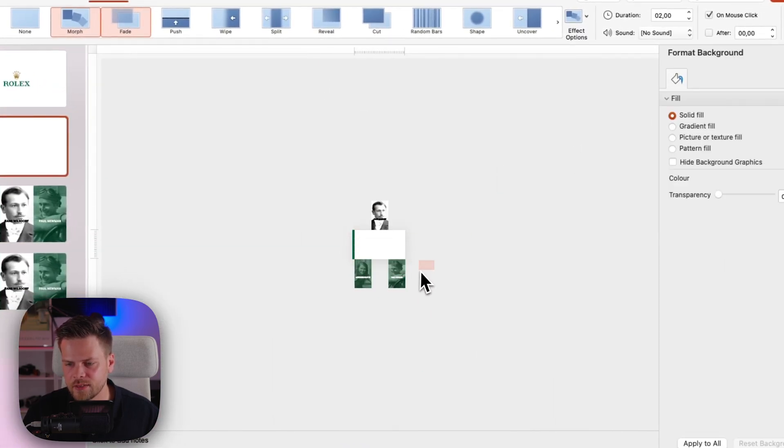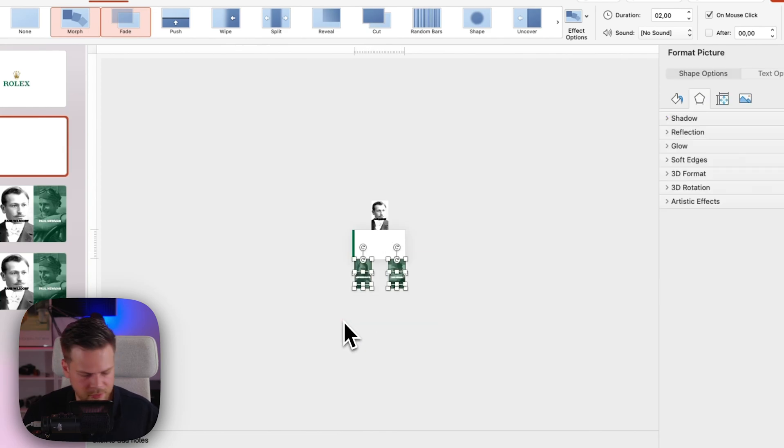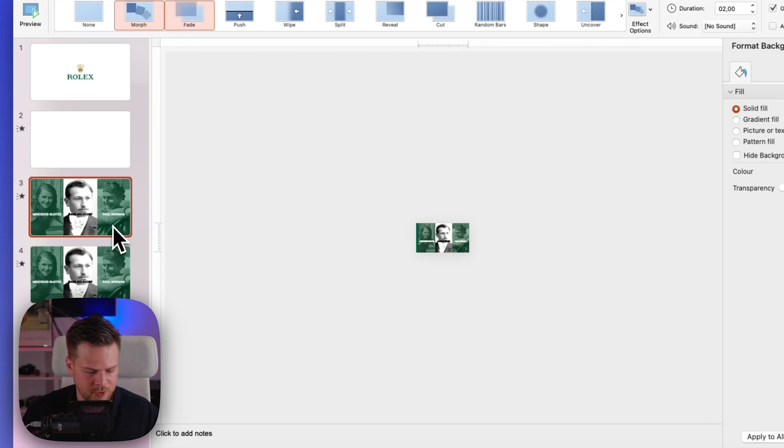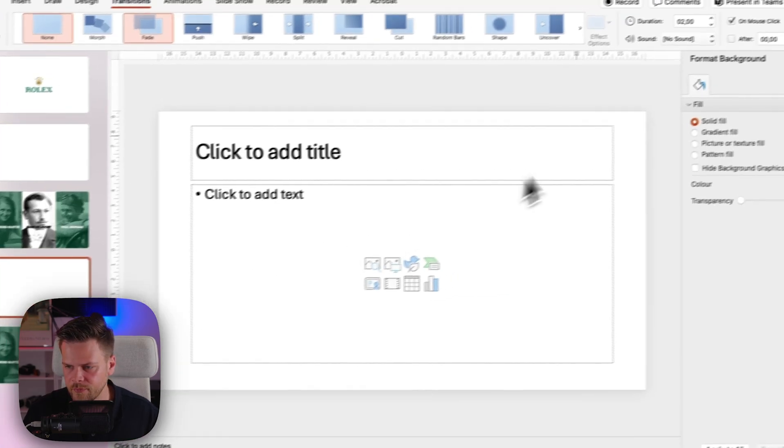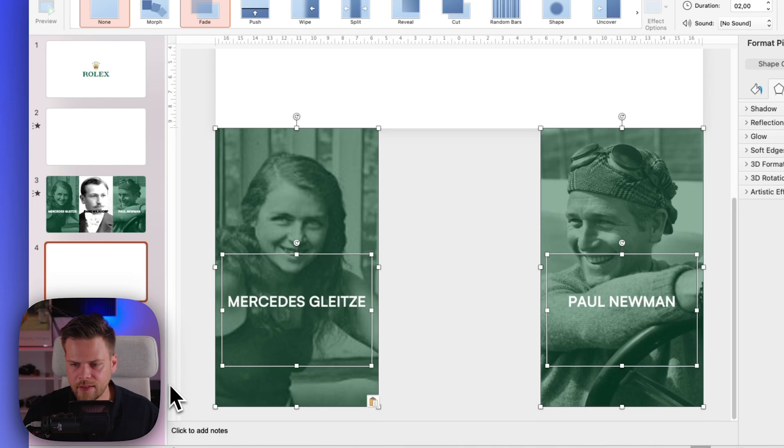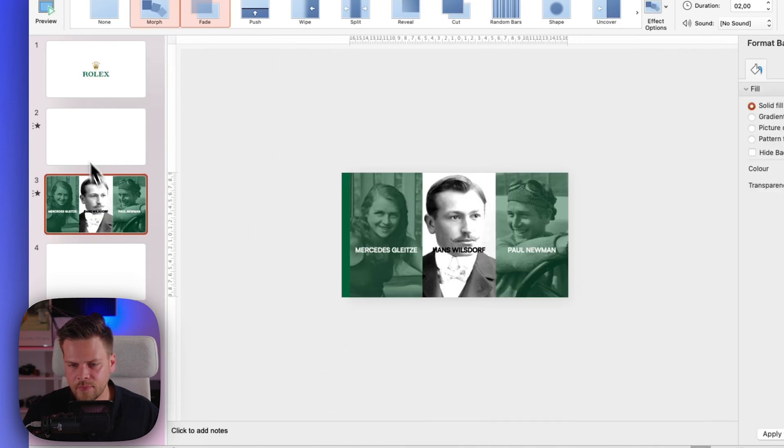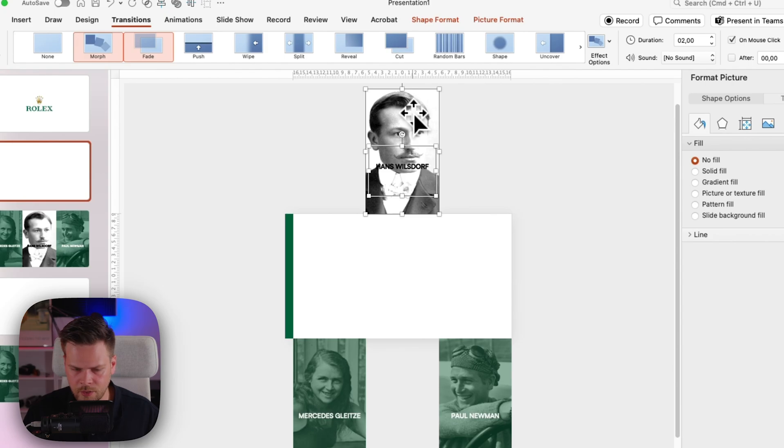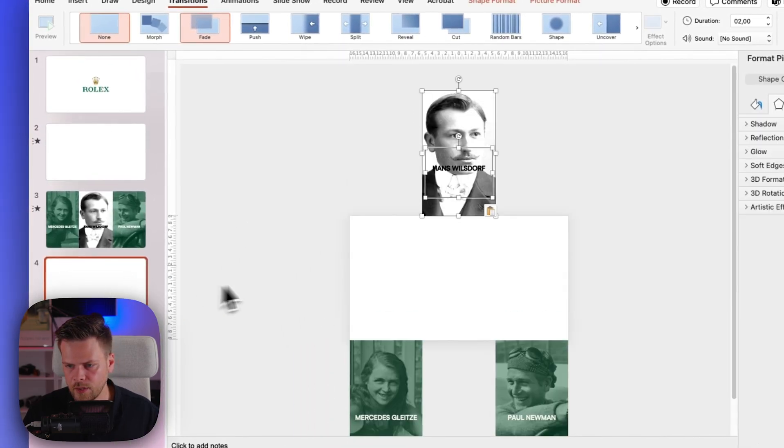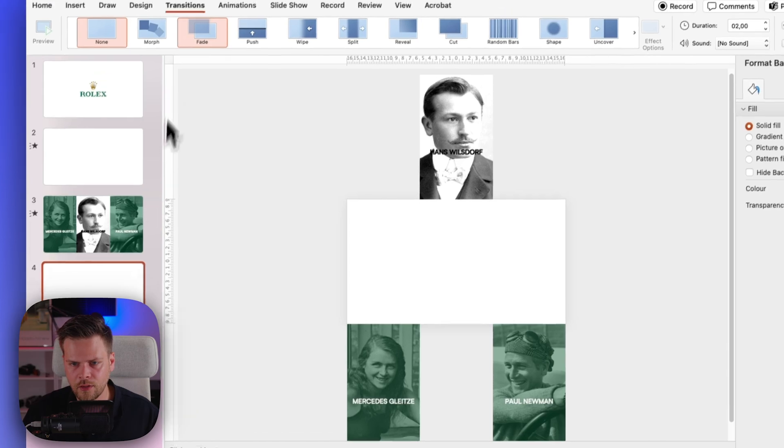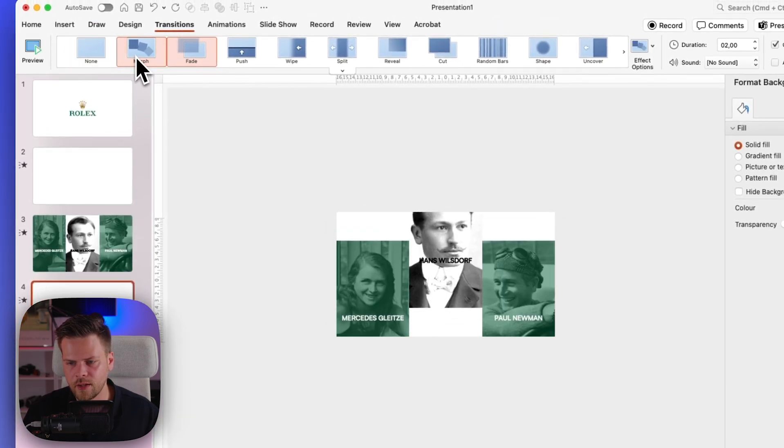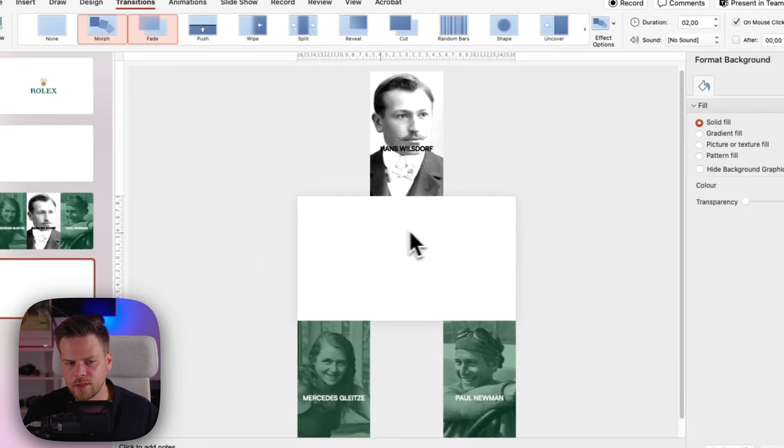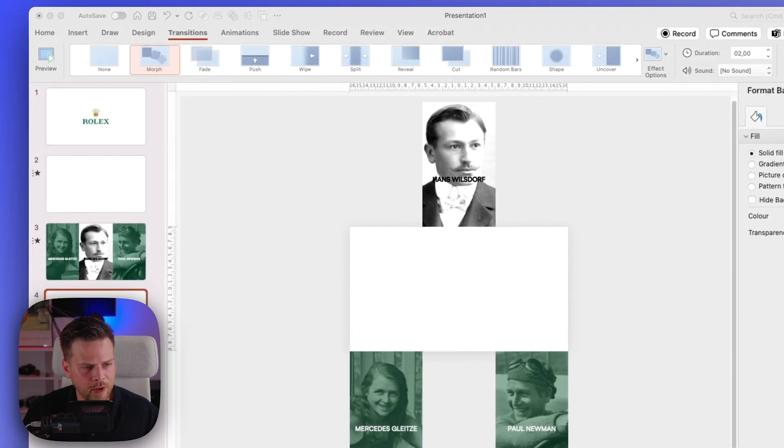So I'm just going to add a new slide. And then just add the animations here again, and you also want to have Hans with the nice mustache. Okay, and then also have the morph transition applied, and then you can see it's moving out very nicely.